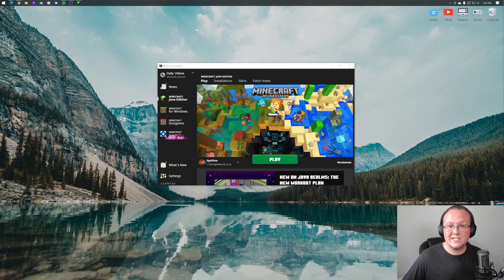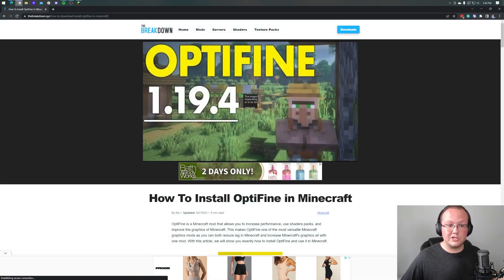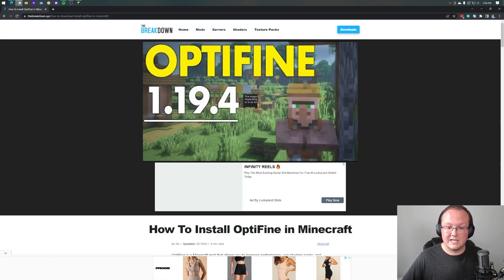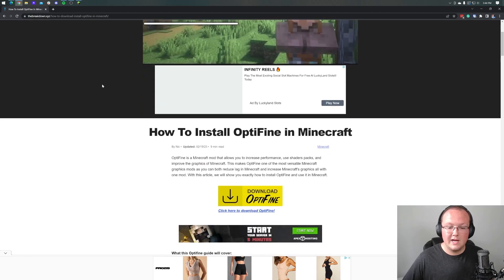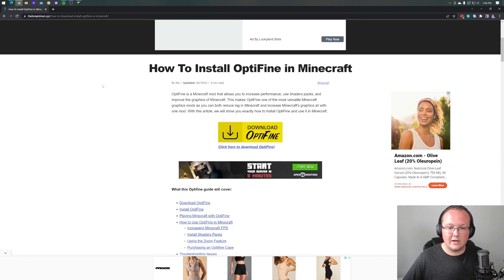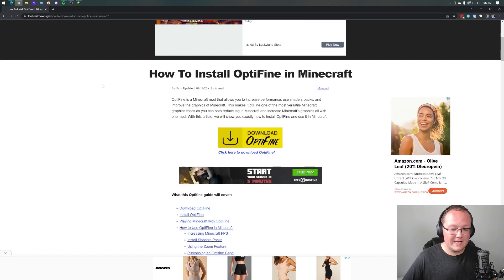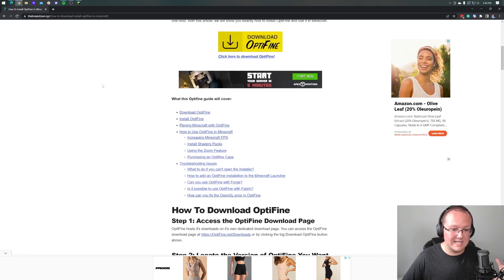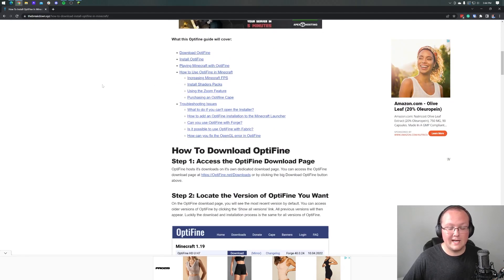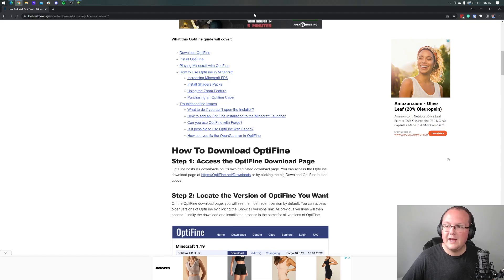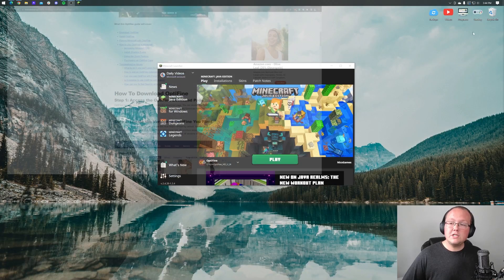You want to know what the best Optifine settings are? First you need to get Optifine, which you can check out in the description down below. Here's a complete guide on how to install Optifine. It literally is the most in-depth guide on getting Optifine on the internet. You should go check it out if you don't have Optifine.